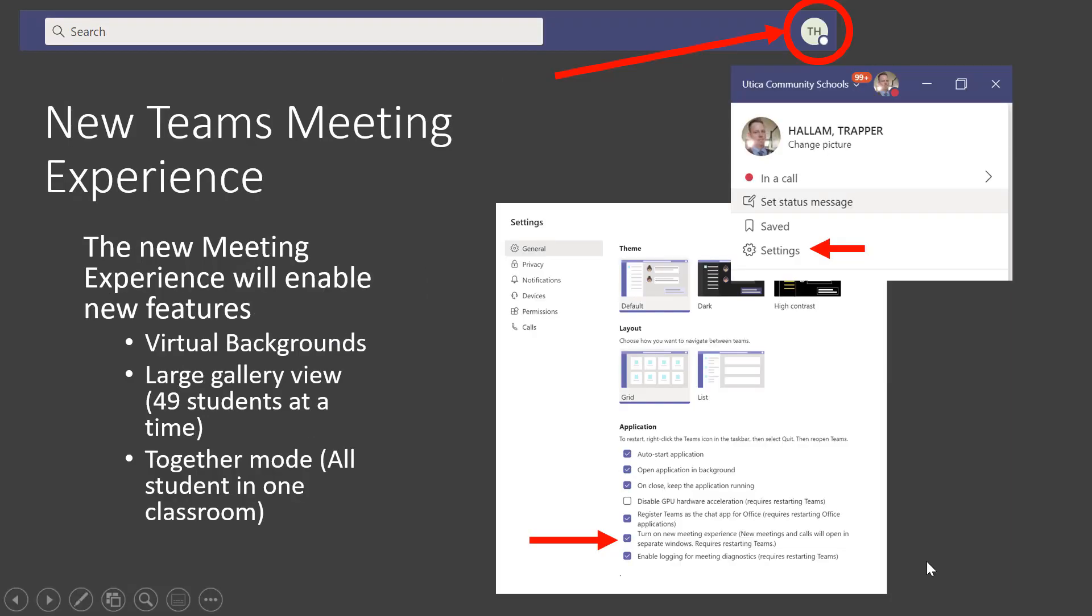Now that we've discussed how to join and use Teams meetings, we would like to adjust one setting. We are going to enable the New Meeting Experience. By turning this on, some important features will be enabled. Features like the gallery view where you can see 49 people at once and together mode where everyone will all be able to be in the same classroom virtually. And you'll also have the ability to use virtual backgrounds. To turn on the New Meeting Experience, click on the icon with your initials in the upper right hand corner of the blue bar at the top of your Teams app. Then click on Settings and check Turn on New Meeting Experience. You'll have to restart your computer in order for this to work and you'll be on your way to your first classroom meeting.